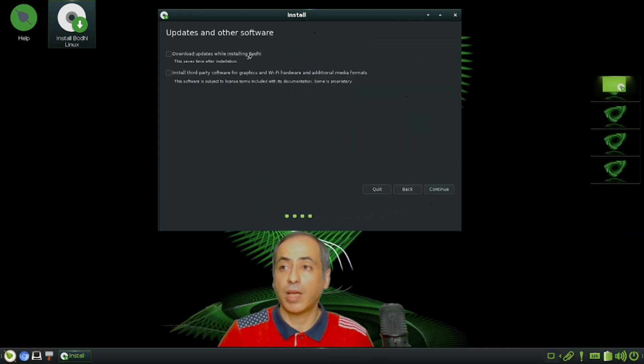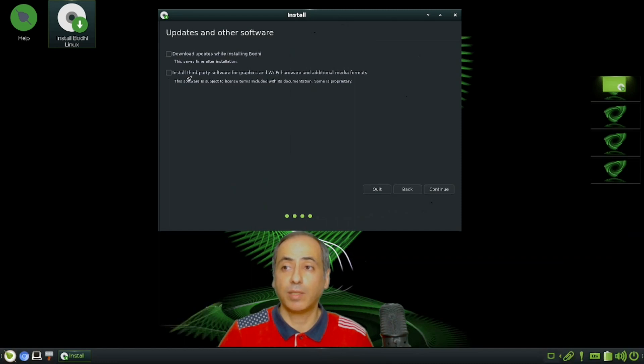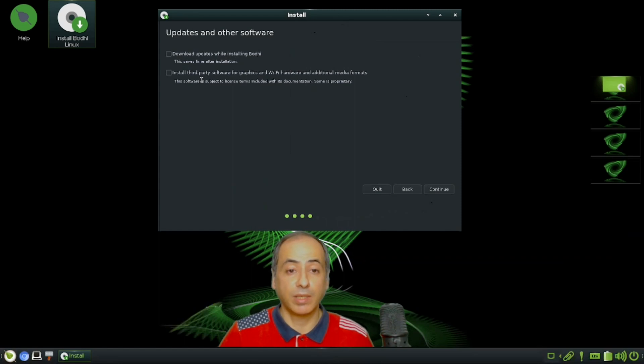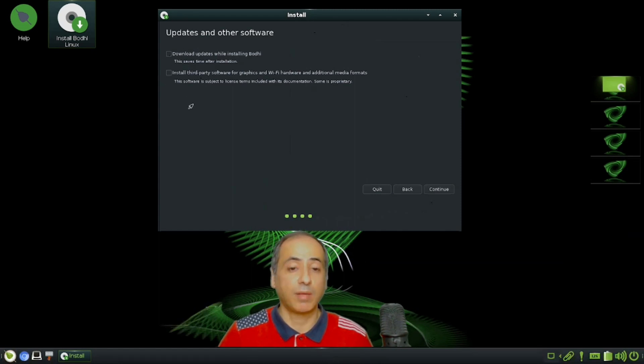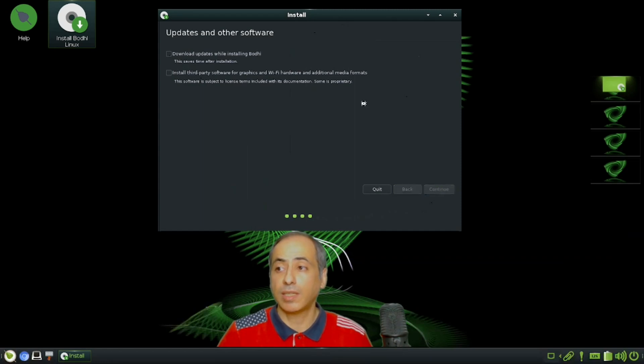Here you can download updates while installing Bodhi and install third-party software for graphics and Wi-Fi hardware. It is recommended to install these - the download updates and the third-party software - so you won't have to update them later on. Let's continue.